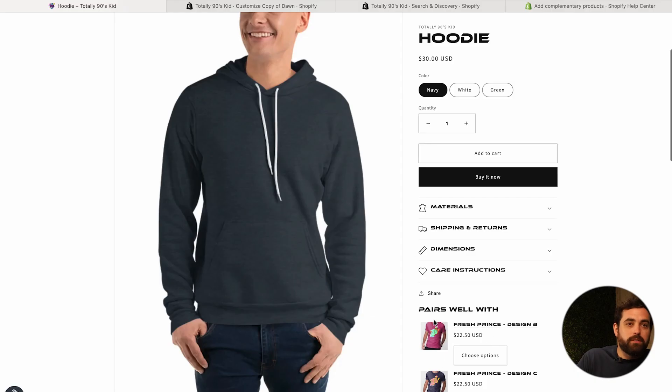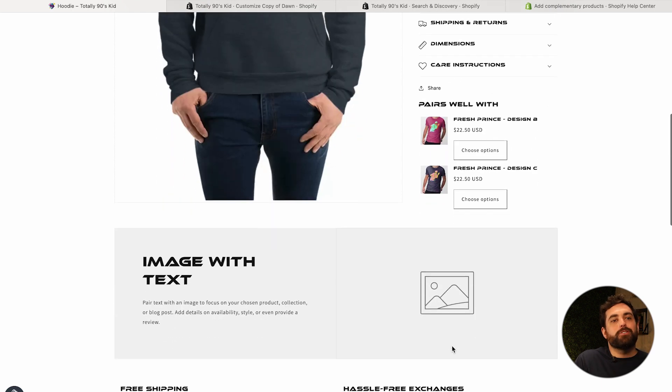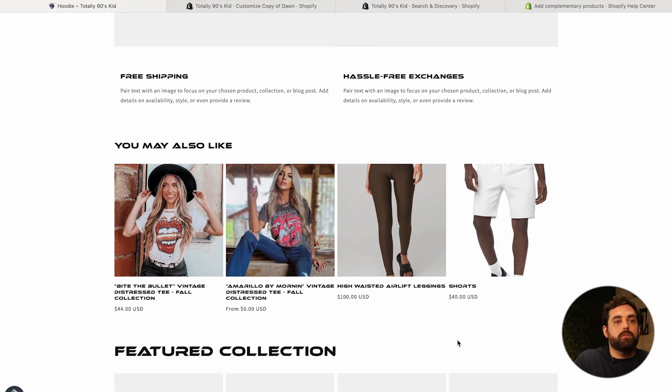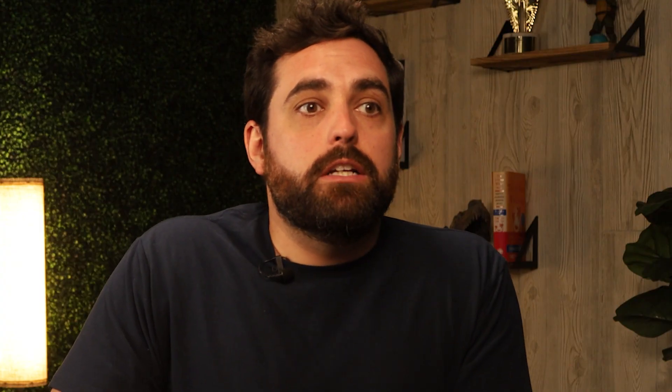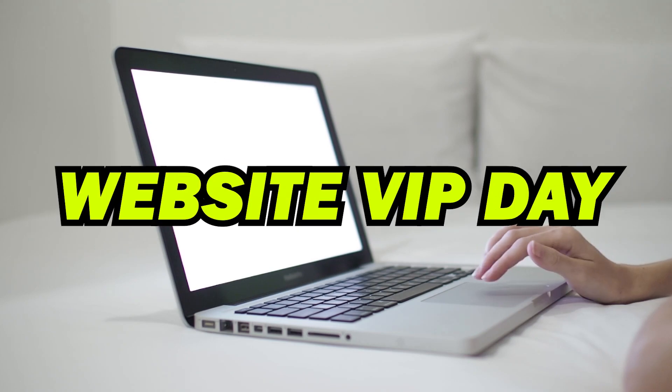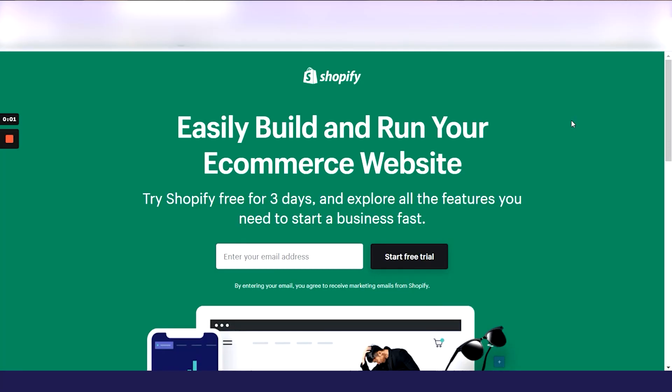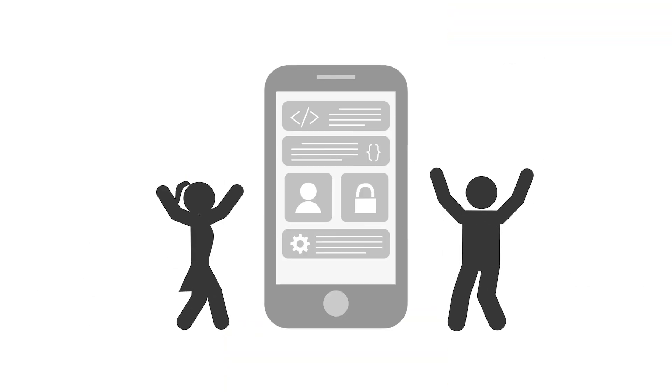So you have the 'Pairs Well With' or 'Shop the Look' version, and also the 'You May Also Like' version towards the bottom — both of which you can manipulate using the Search and Discovery app. If you liked this video and want to learn more, please subscribe. If you'd prefer hands-on work, we have a website VIP day process where we start and finish your Shopify website in one day, covering all these best practices using the latest apps. Check the link in the description below.